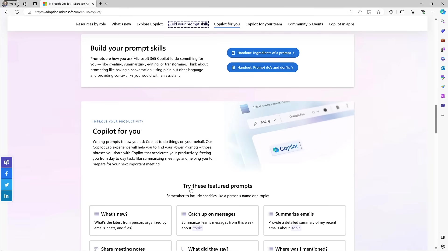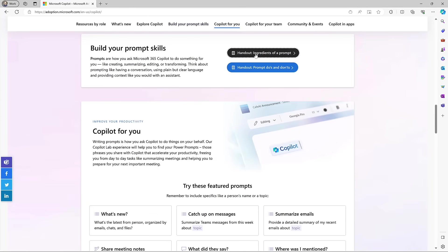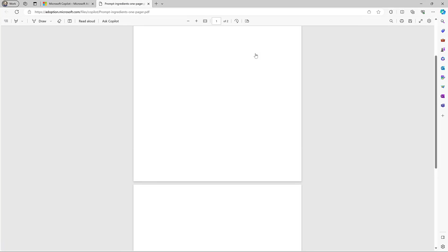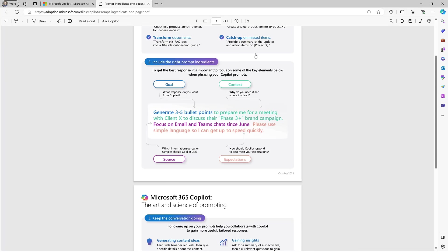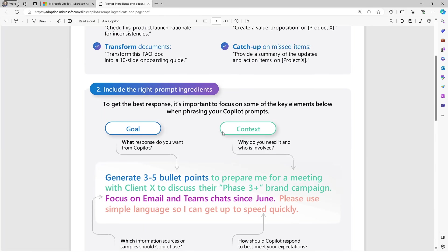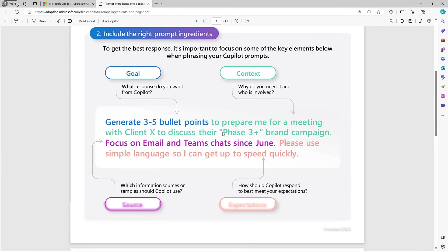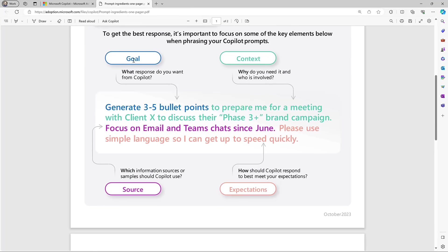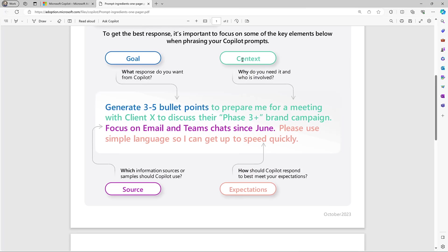There's a great prompt skills guide here. There's this handout which is ingredients of a prompt, because the more effort you put into your prompt, the better the result comes out the other end. We've got this great visual in the middle that shows you what a brilliant prompt should look like. It's made up of four sections. One is the goal—what do you want? So I want you to generate three to five bullet points. The context—why do you need it and who's involved? I want this to prepare me for a meeting with this client to discuss their brand campaign.